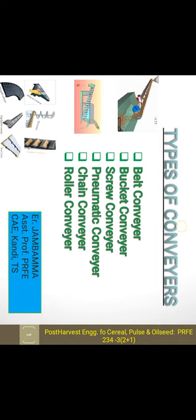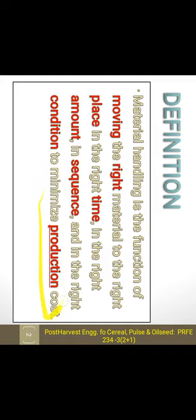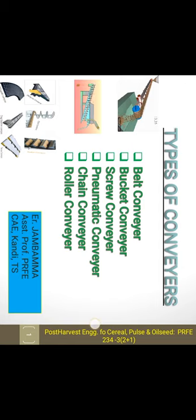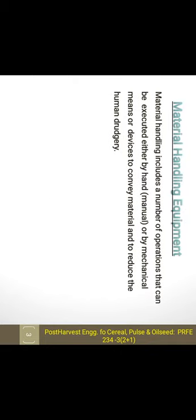Material handling or material conveying is the function of moving the right material to the right place, at the right time, in the right amount, in sequence, and in the right condition to minimize the production cost. That is the material handling definition.